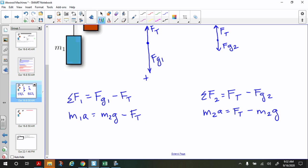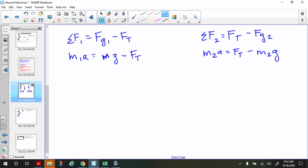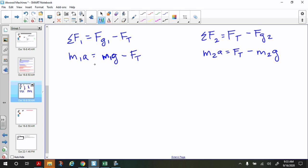Now we have a system of equations with acceleration and force of tension as our two unknowns. We know both masses and gravitational field strength, so we can solve. Adding the two equations together works nicely — there's a negative force of tension in one equation and a positive force of tension in the other, so they cancel, and we can easily solve for acceleration.